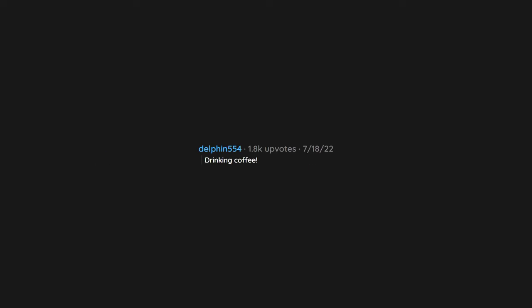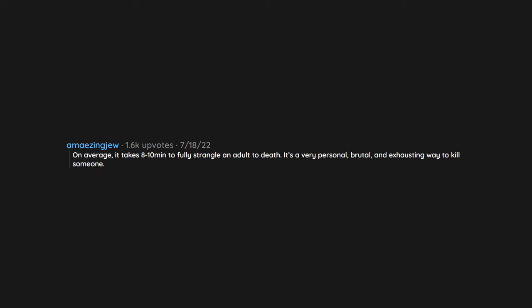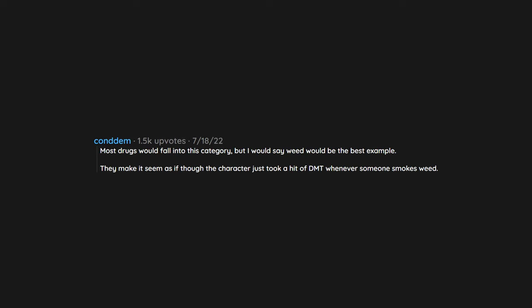No one ever has to hunt for a parking space. They always park right up in front of the building. Drinking coffee. How can you F that up on film? They always have empty cups and it's so obvious from the way they carry the cups to the way they sip. On average, it takes 8 to 10 minutes to fully strangle an adult to death. It's a very personal, brutal, and exhausting way to kill someone. Edit: I'm not talking about blood chokes. I'm talking about two-handed from the front, cutting off the airway. Most drugs would fall into this category, but I would say weed would be the best example. They make it seem as if though the character just took a hit of DMT whenever someone smokes weed.